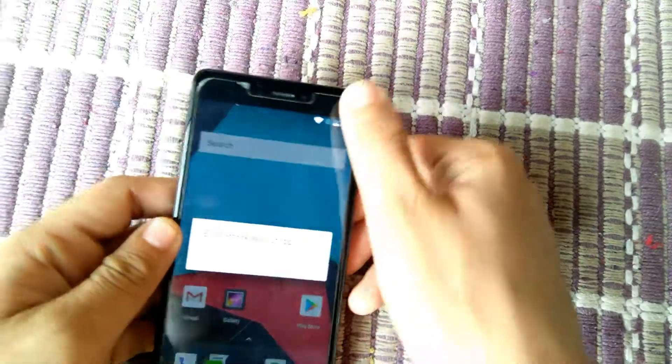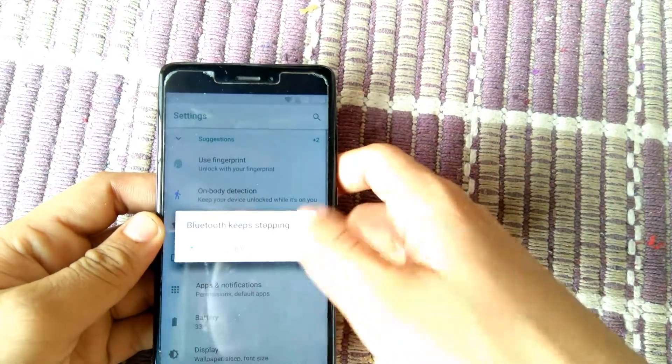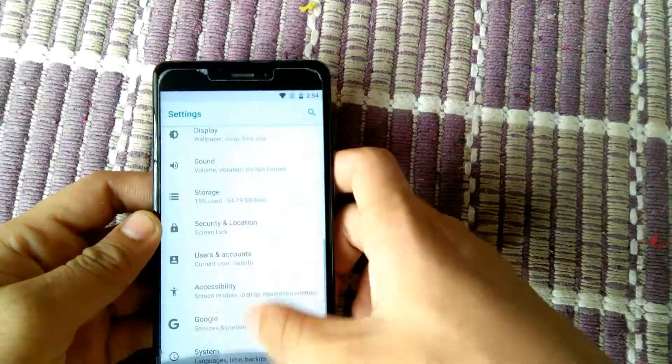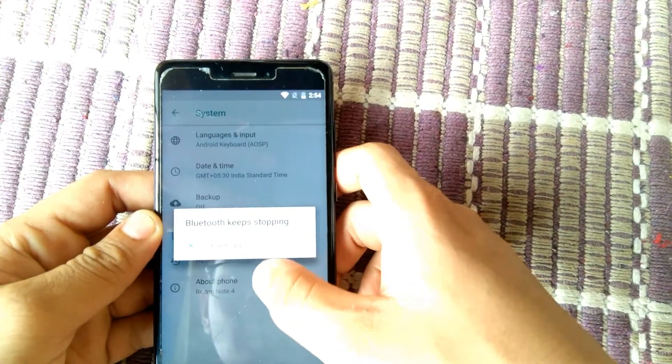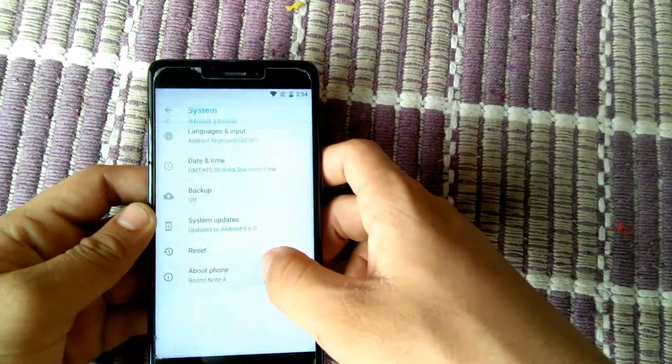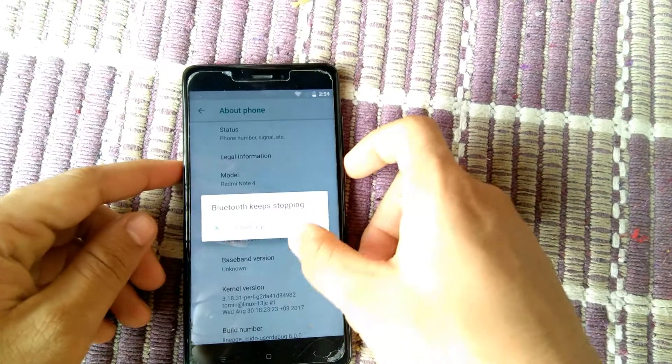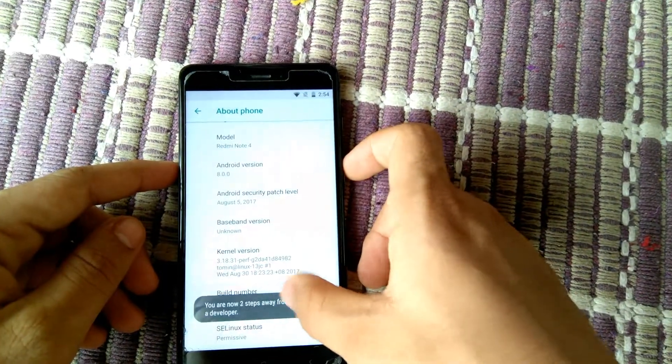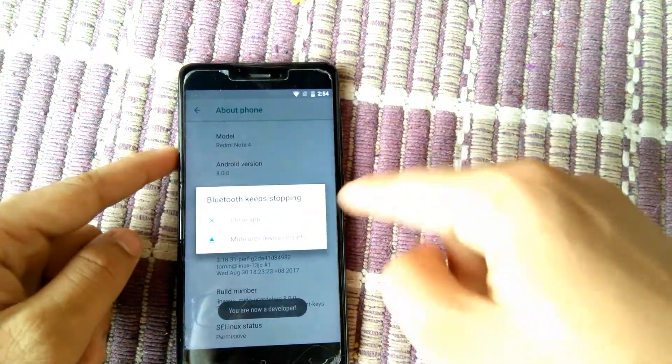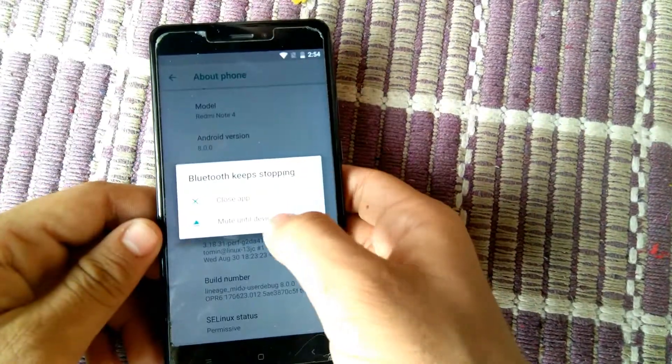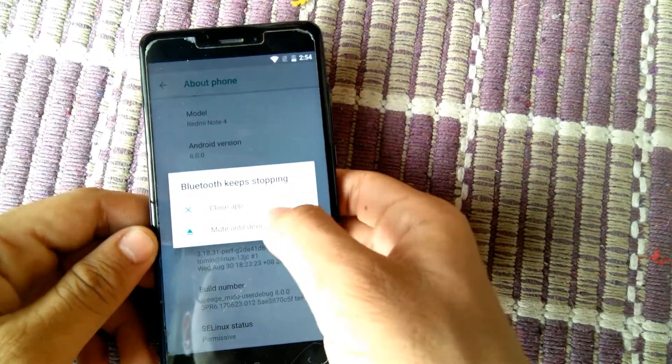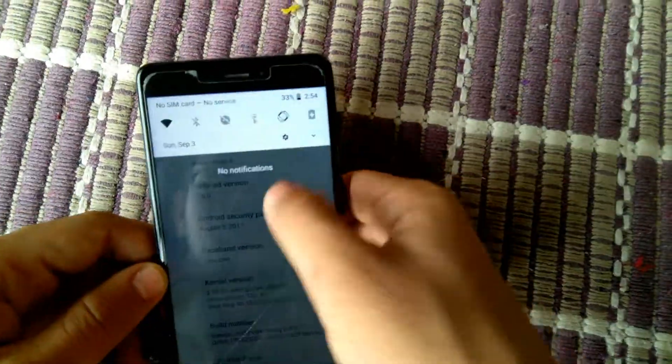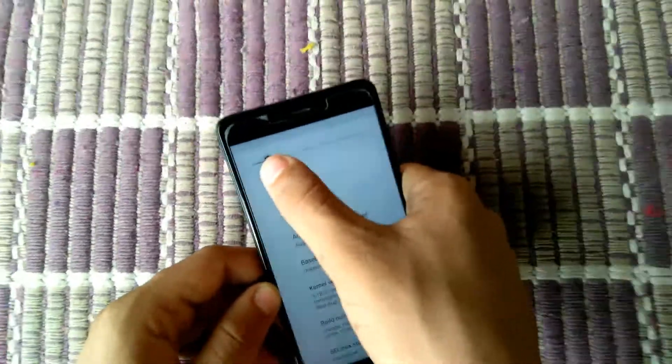So friends, after completing setup, go into settings, go into about phone and click on build version 4 to 5 times. Then your developer mode will be activated. Then you can stop this application, then it will be stopped.